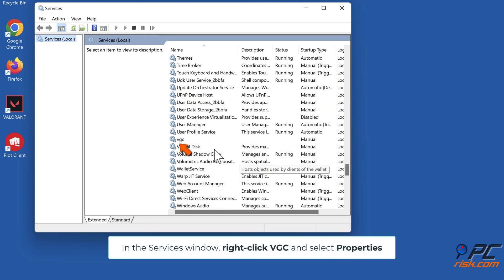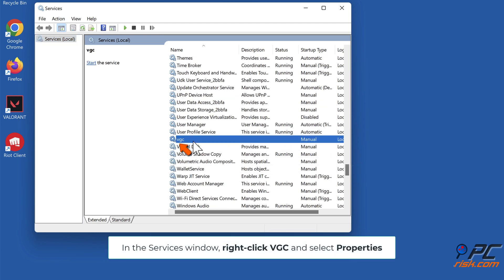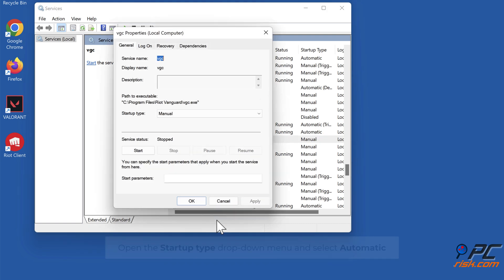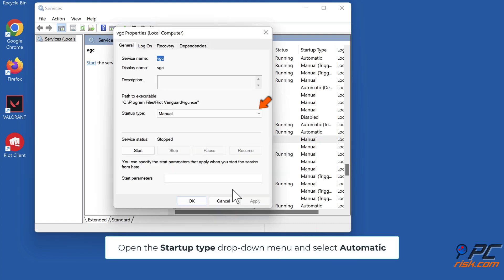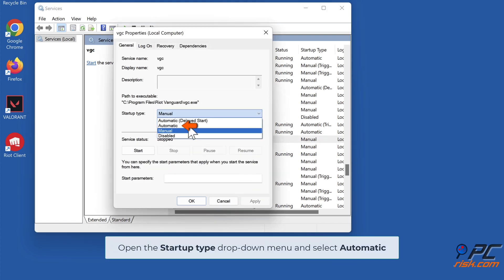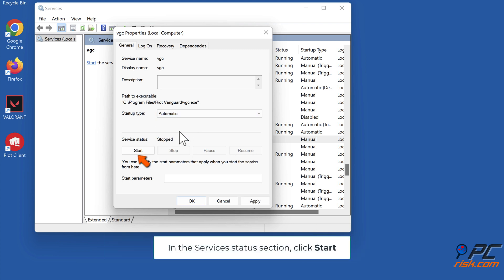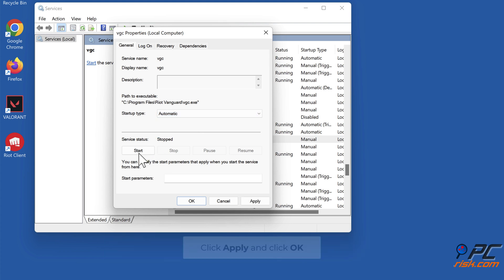In the Services window, right-click VGC and select Properties. Open the Startup Type drop-down menu and select Automatic. In the Service Status section, click Start. Click Apply and click OK.